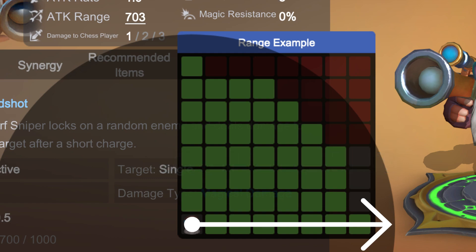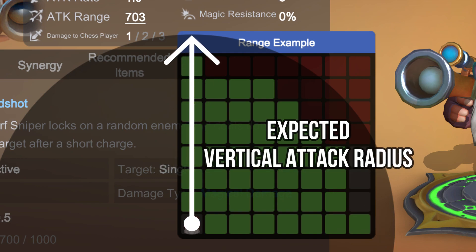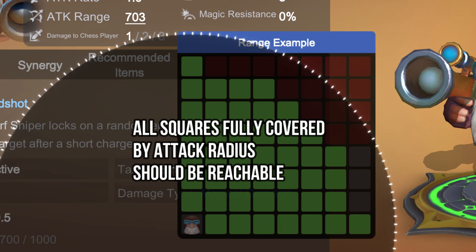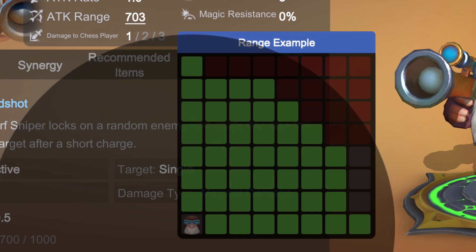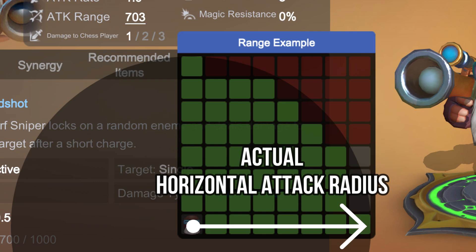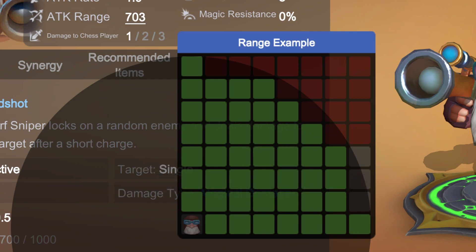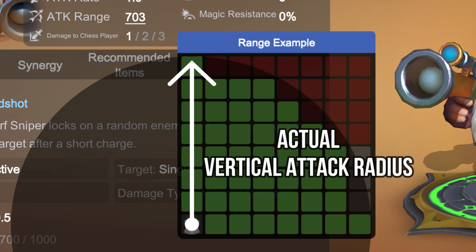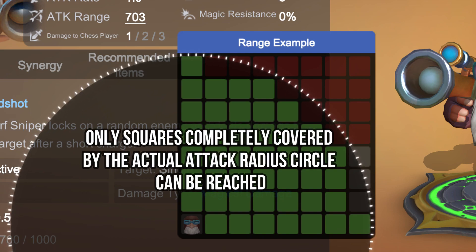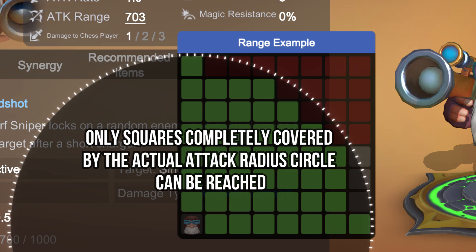This would be his expected horizontal attack range, while this would be his expected vertical attack range. And then theoretically, all the squares inside the circle he should be able to hit from the corner as he's positioned here. But as you can actually see in the example, he's only reaching the green squares. So even though it says his attack range is 703 yards, his actual attack range is referenced by this circle here, and only the green squares fully inside the circle are the ones he's actually reaching.